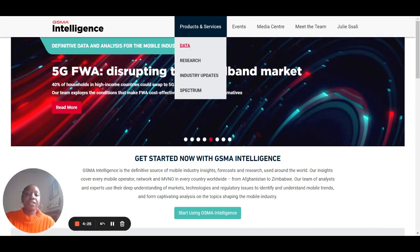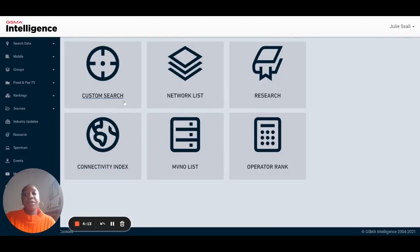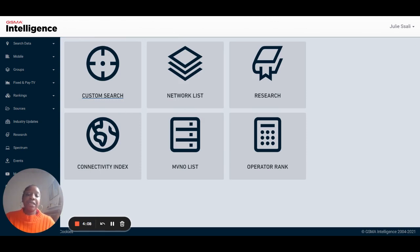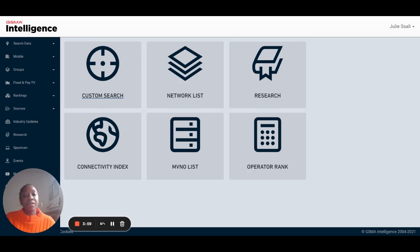We'll start by heading over to the data section of our website and here you'll find one of the most used tools on our website, and that's the custom search tool. This will allow you to easily create a data set specific to your needs, finding information on specific countries with specific metrics tailored to your needs.